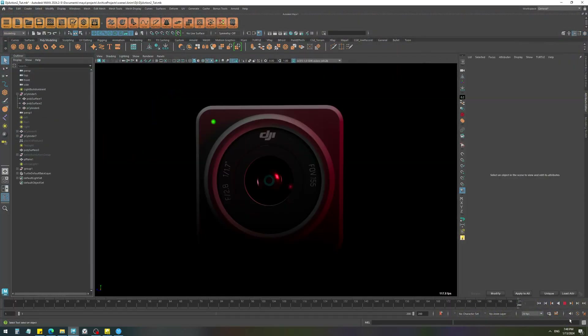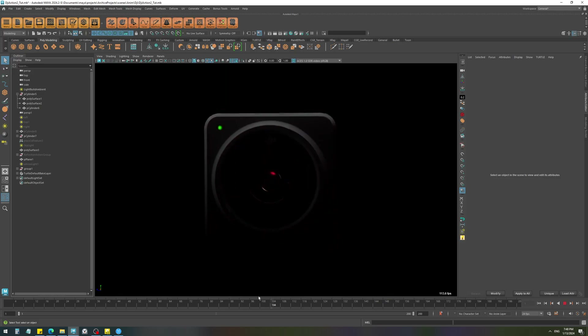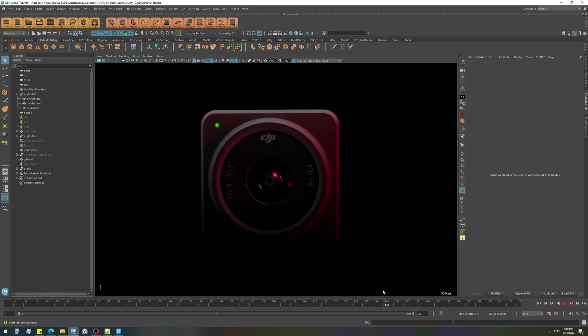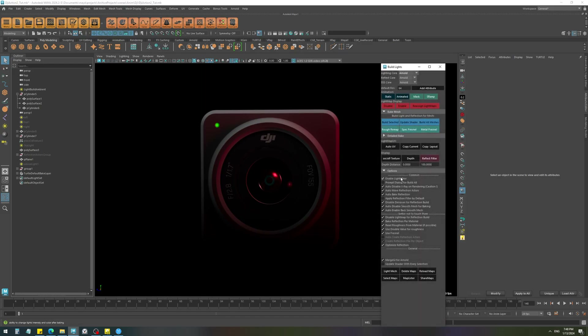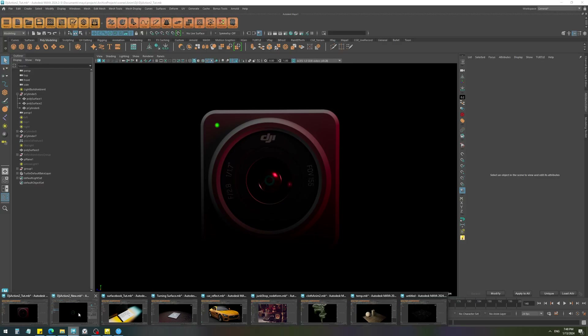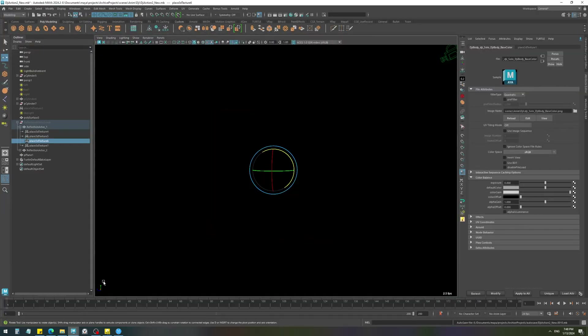You just use the Light Mixer, which we will take a look at in a few minutes.